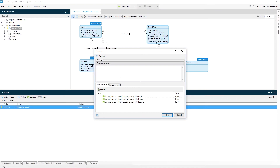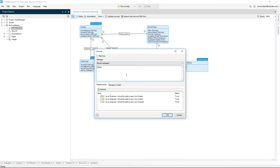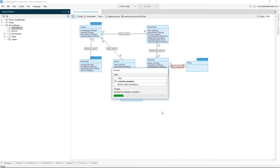Inside the Mendix desktop modeling environment, every developer commit will trigger a new build within VSTS automatically by using the Mendix team server API connection that we have just set up.